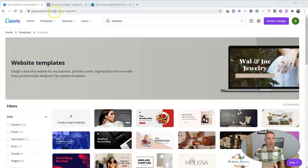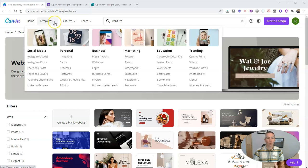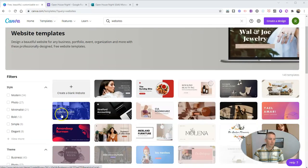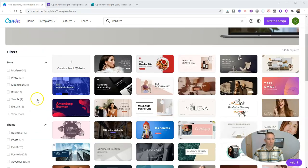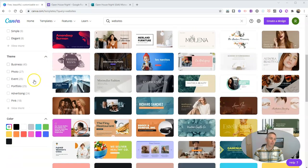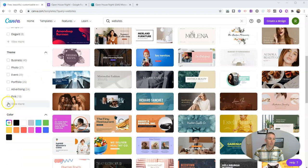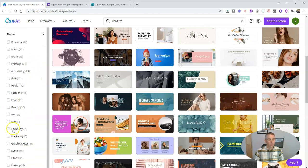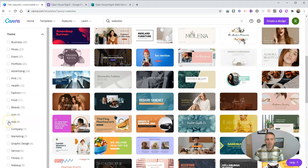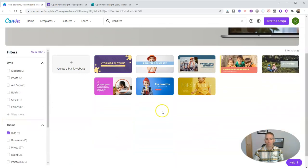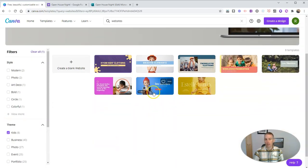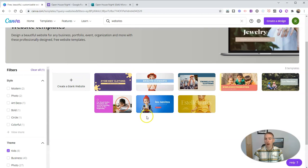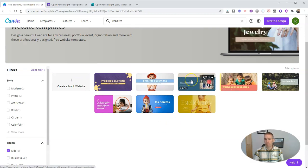I'm at canva.com/templates, and I've chosen the website templates. You can find them all right here from this templates dropdown menu. You can see here you can filter these out according to style and theme. If I go down even further here, we'll see a style for kids. Maybe I'll use the kids one. And we can see here a couple of different designs. So I'm going to use this template.